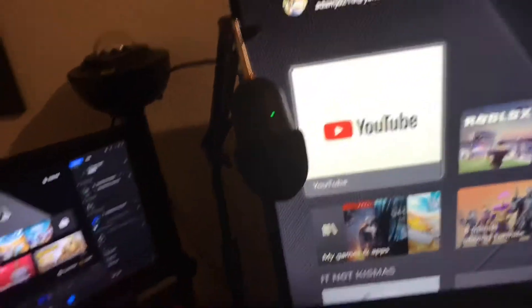This is the mic I use to record my voice with. Right now I'm at my dad's house, so right now I've got my Xbox One X.